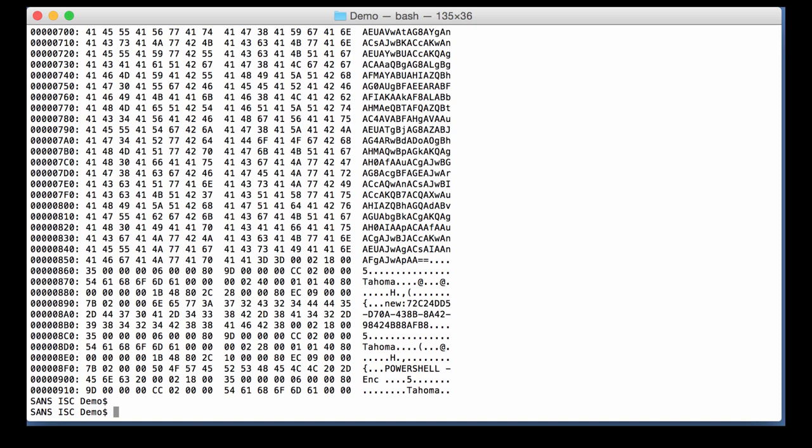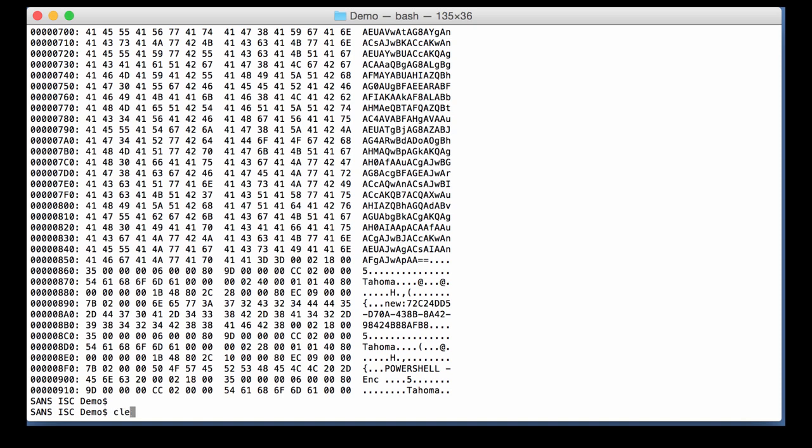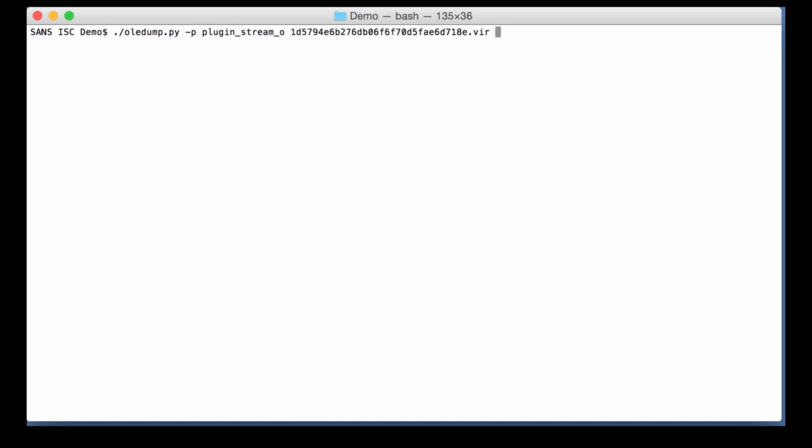I can also use a plug-in, plug-in stream O on this document. And then, as you can see, it will extract for you the different property values. And here you can already see also PowerShell encoding. So you can be sure that this is a PowerShell command.